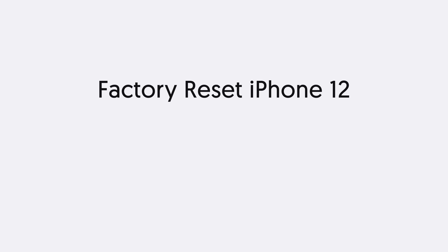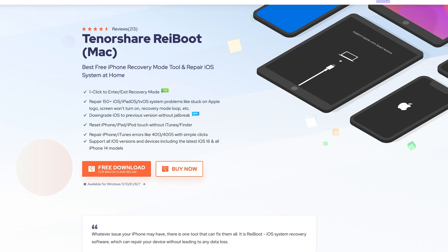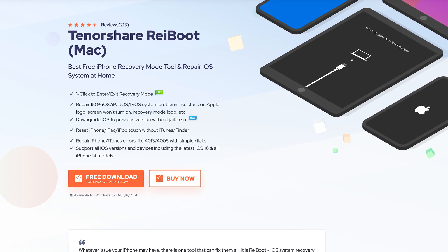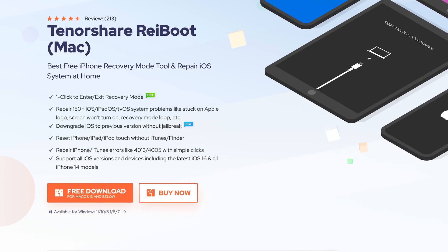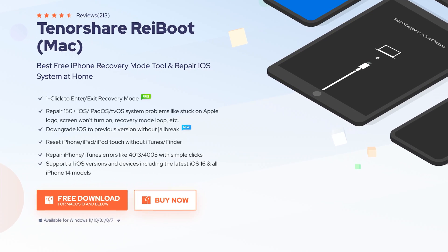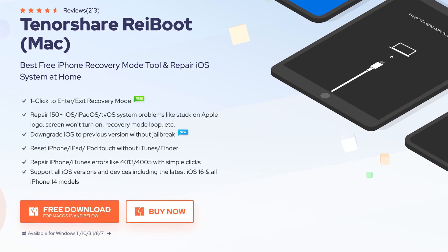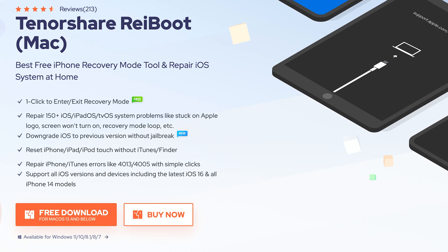Third, factory reset iPhone with Tenorshare Reiboot. This is an iOS device repair tool. It can fix more than 150 iOS issues and also can factory reset your iOS device. Check the download link in the description and download it.